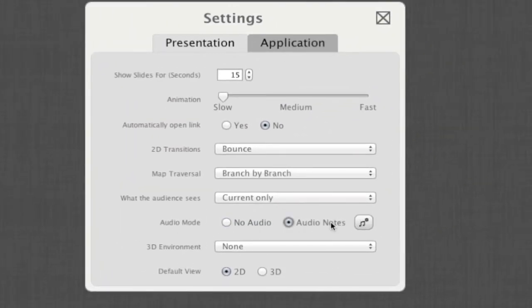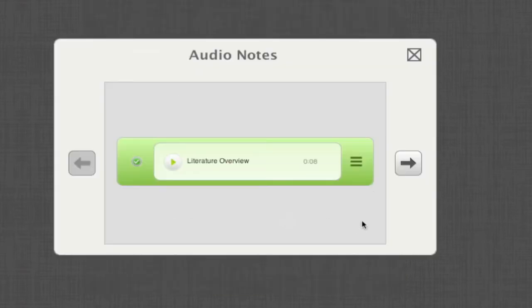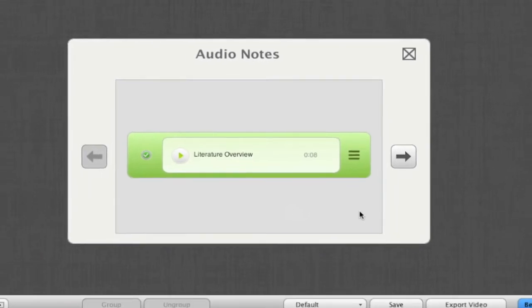Now that we've done that, this icon to the right has been made available. Click this. This will bring up some extra organizational audio note functionality.